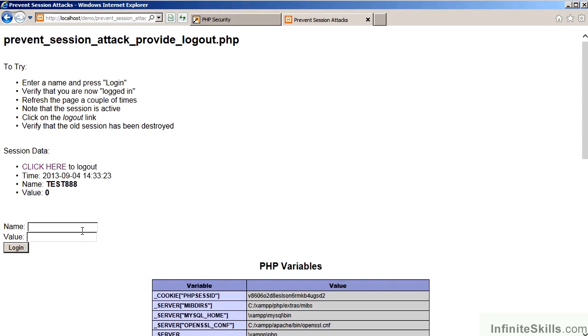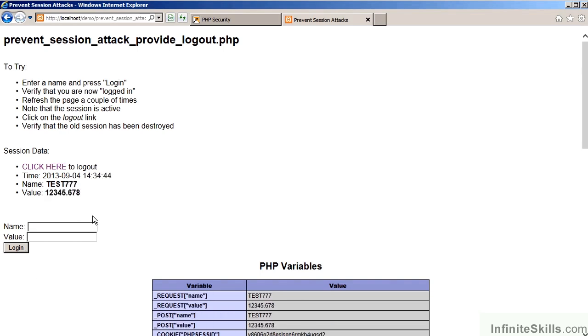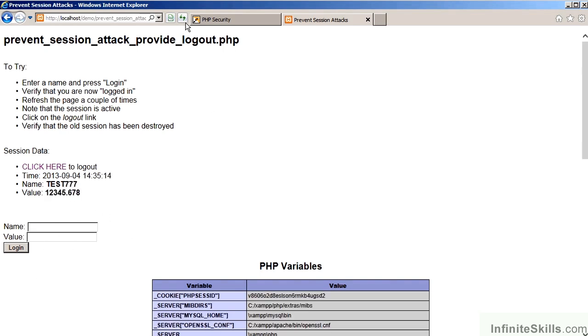So, first of all, let's go ahead and log in, we'll provide a user name and a value, and this is now maintained as part of the session.